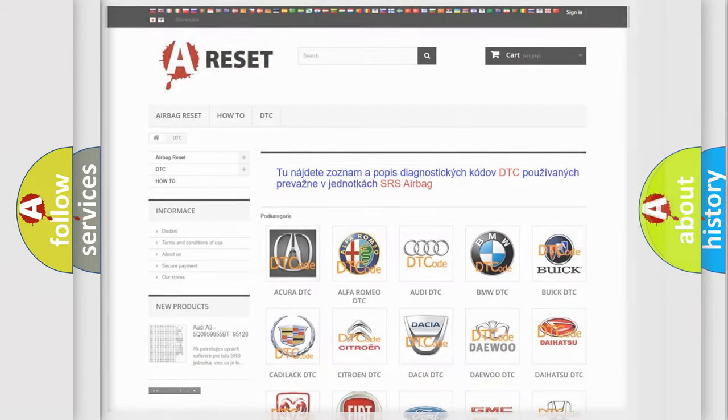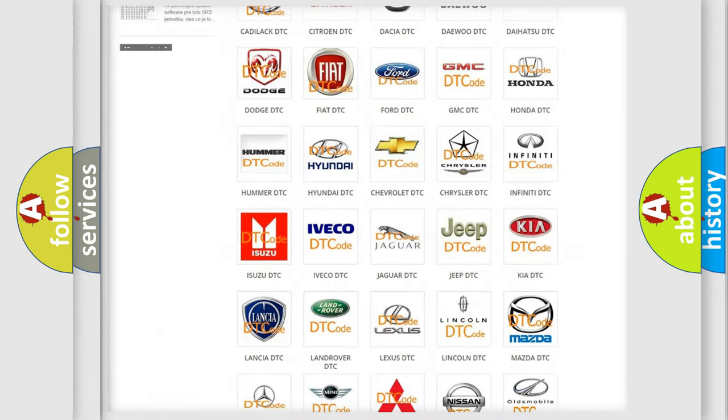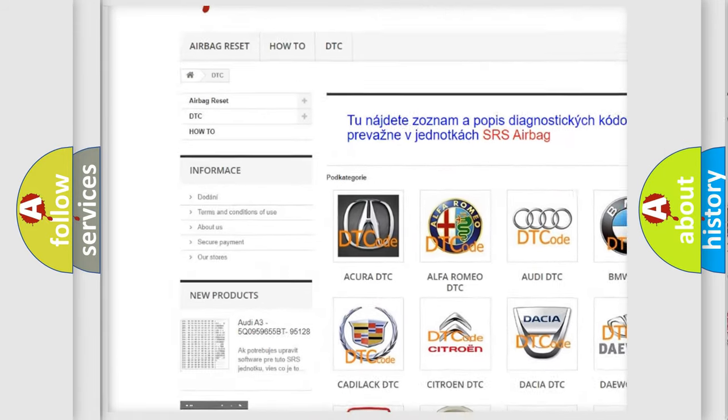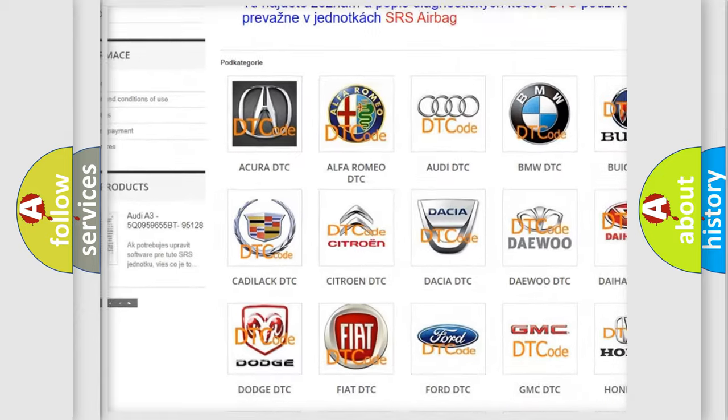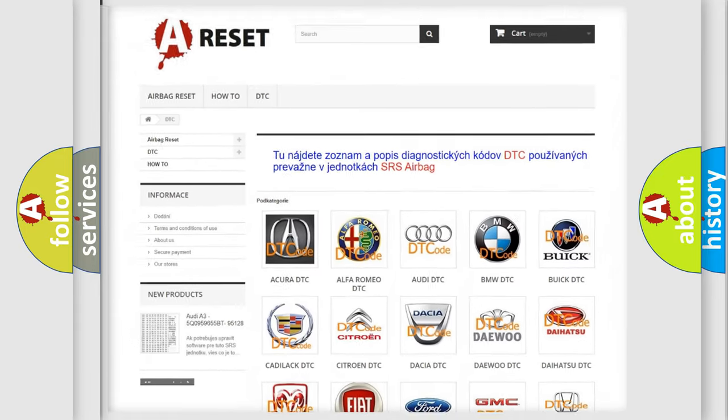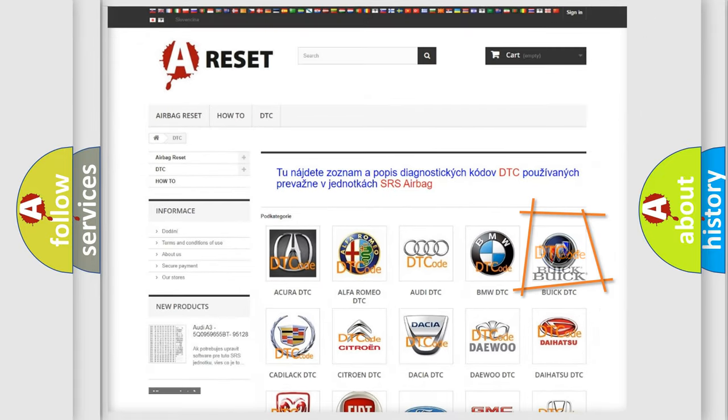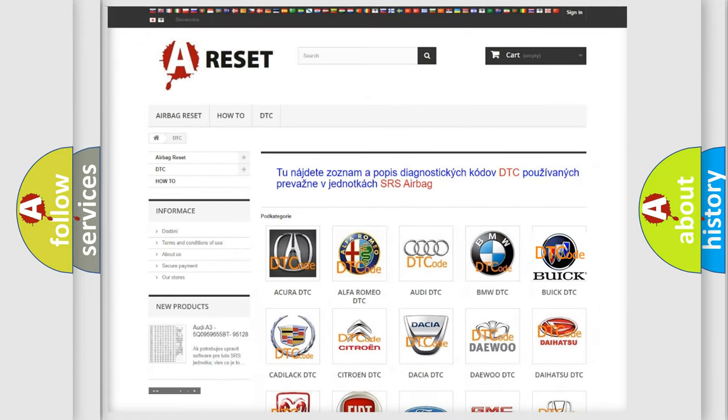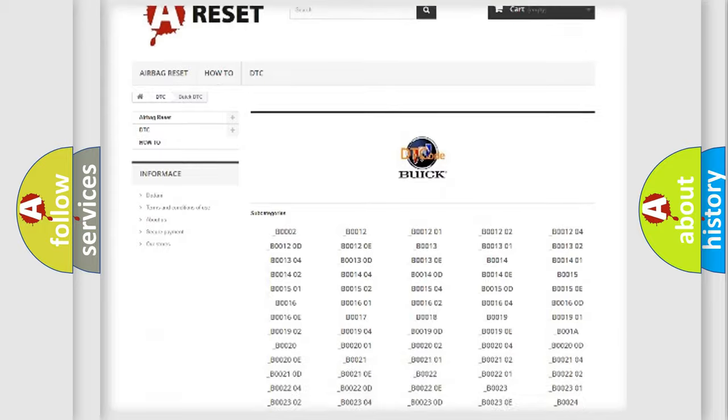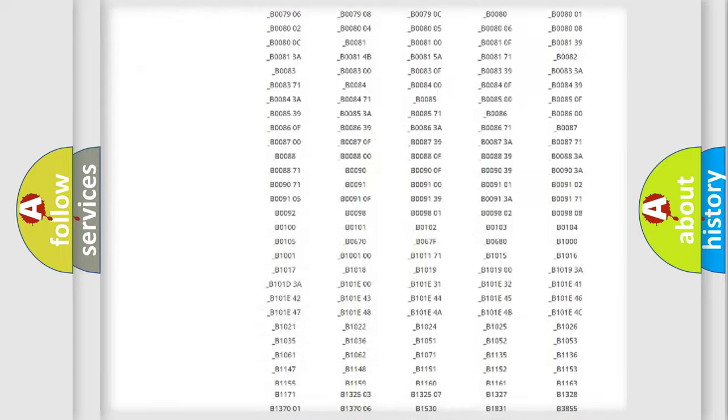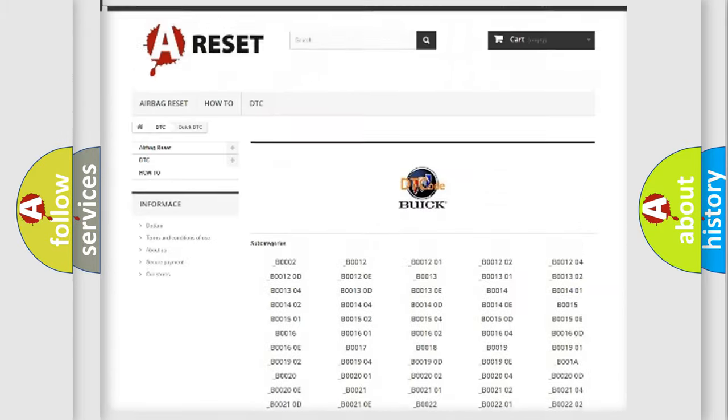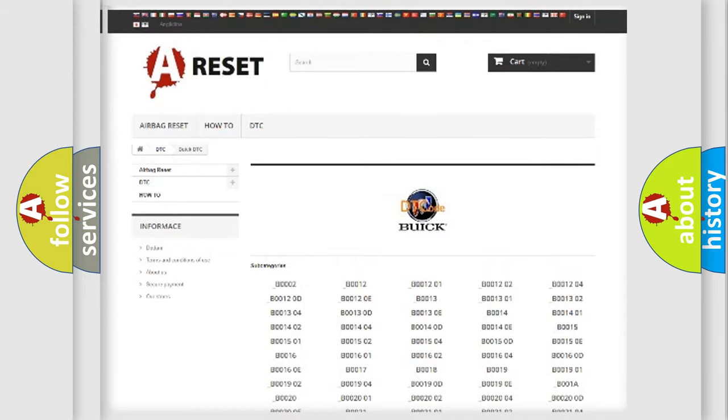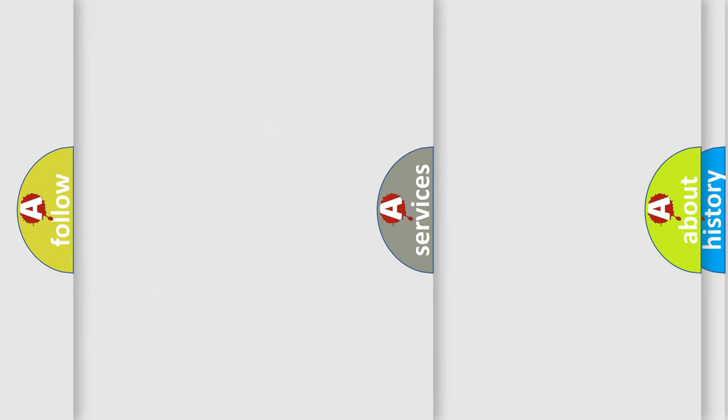Our website airbagreset.sk produces useful videos for you. You do not have to go through the OBD2 protocol anymore to know how to troubleshoot any car breakdown. You will find all the diagnostic codes that can be diagnosed in Buick vehicles, and many other useful things.